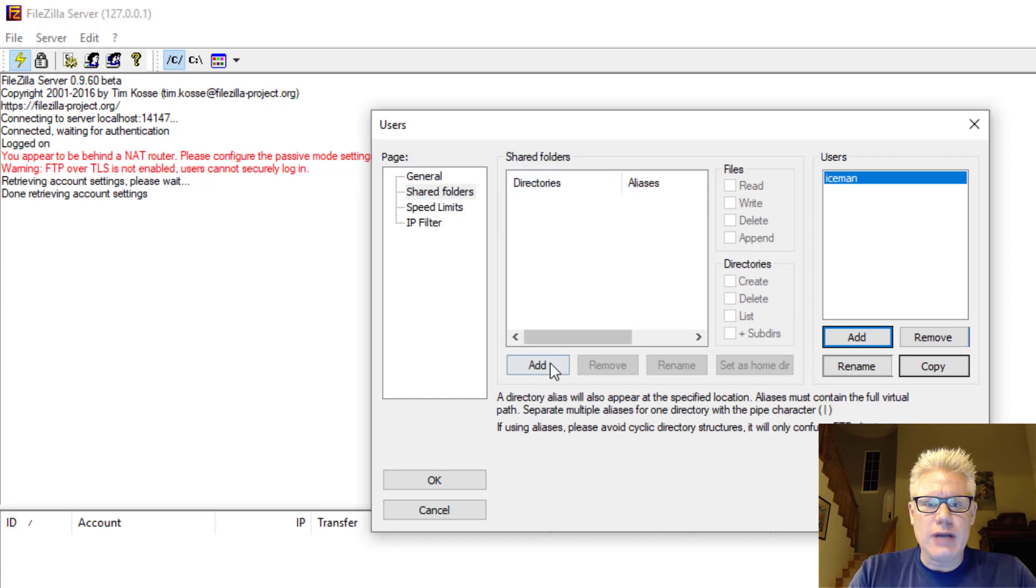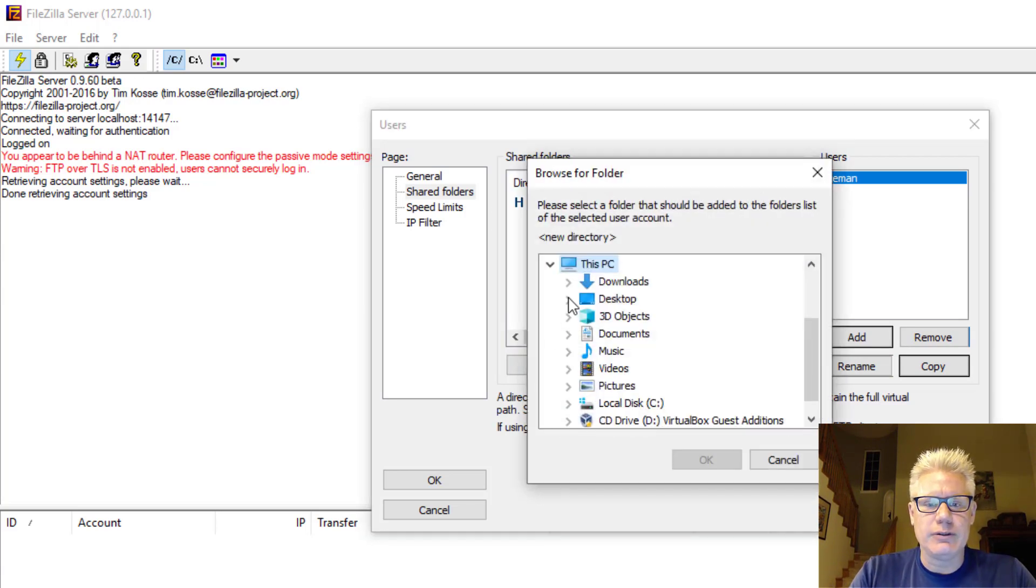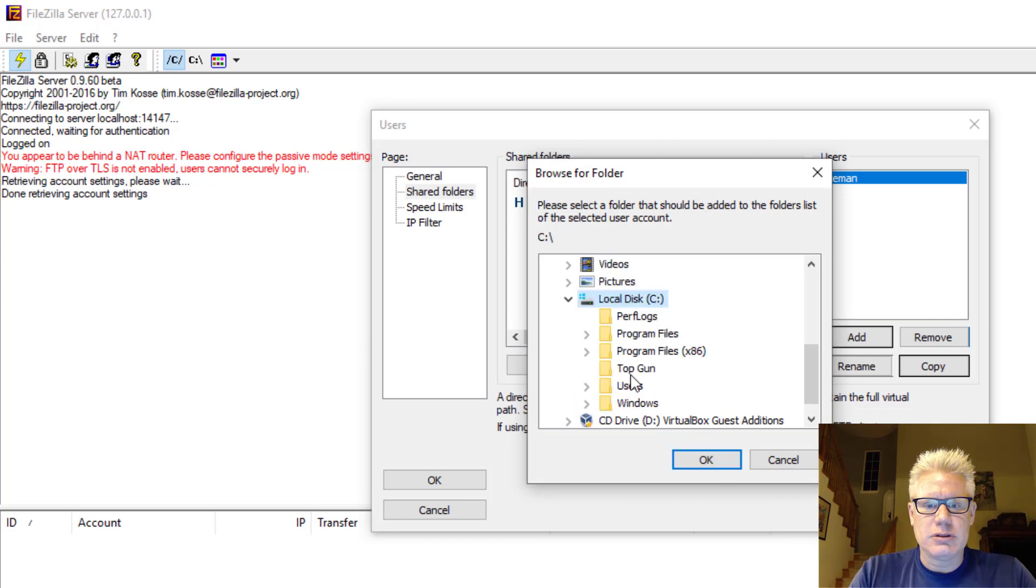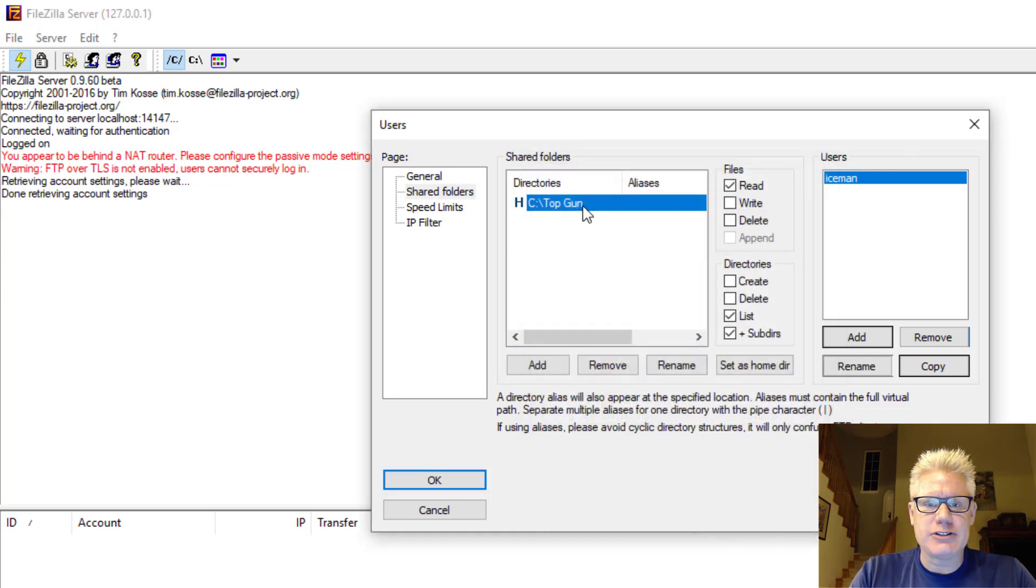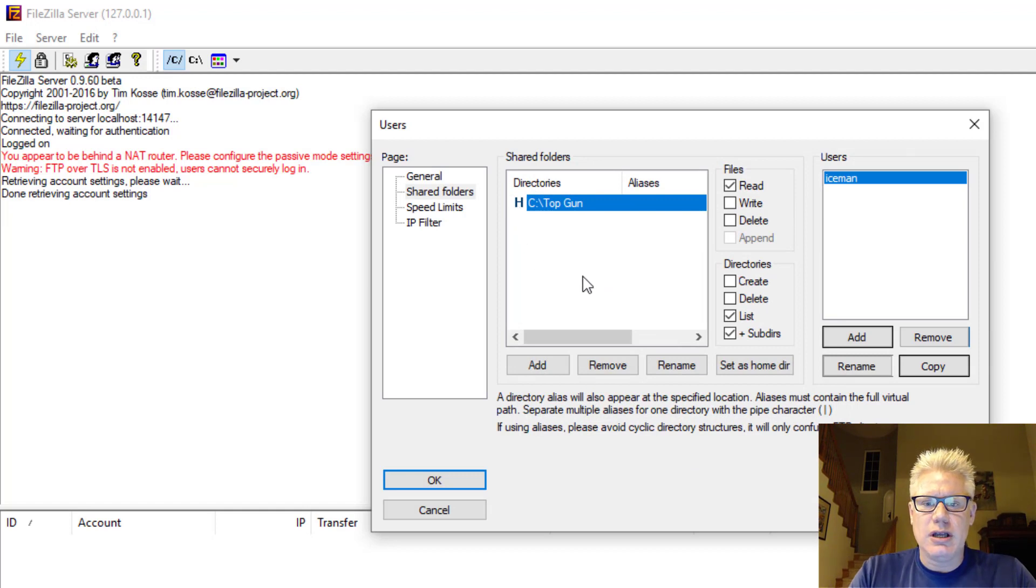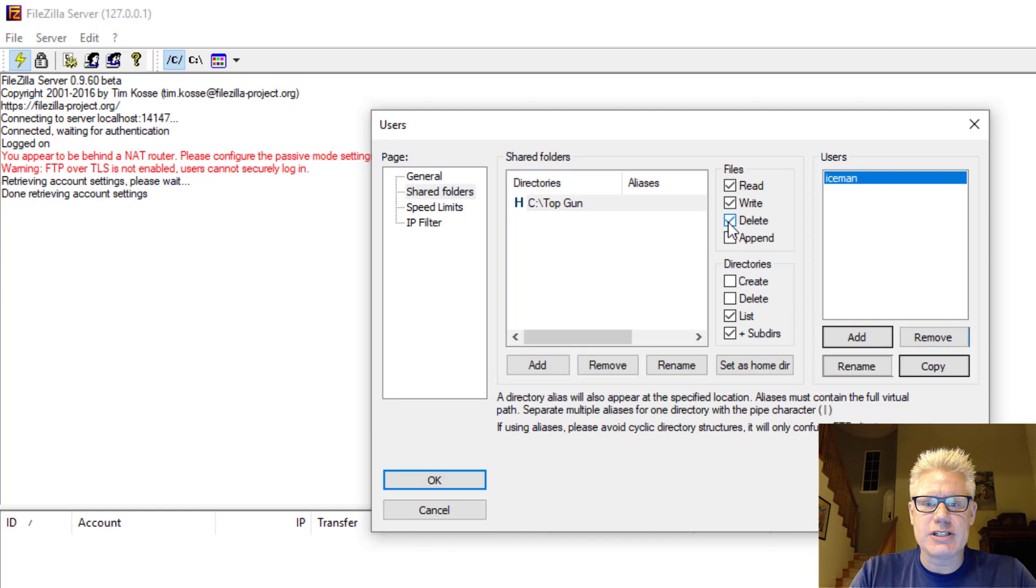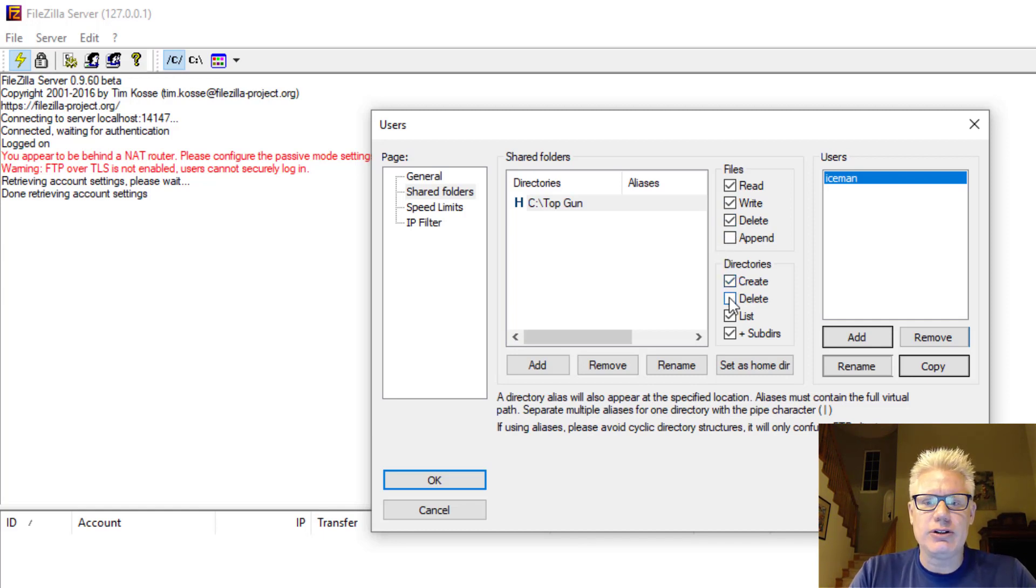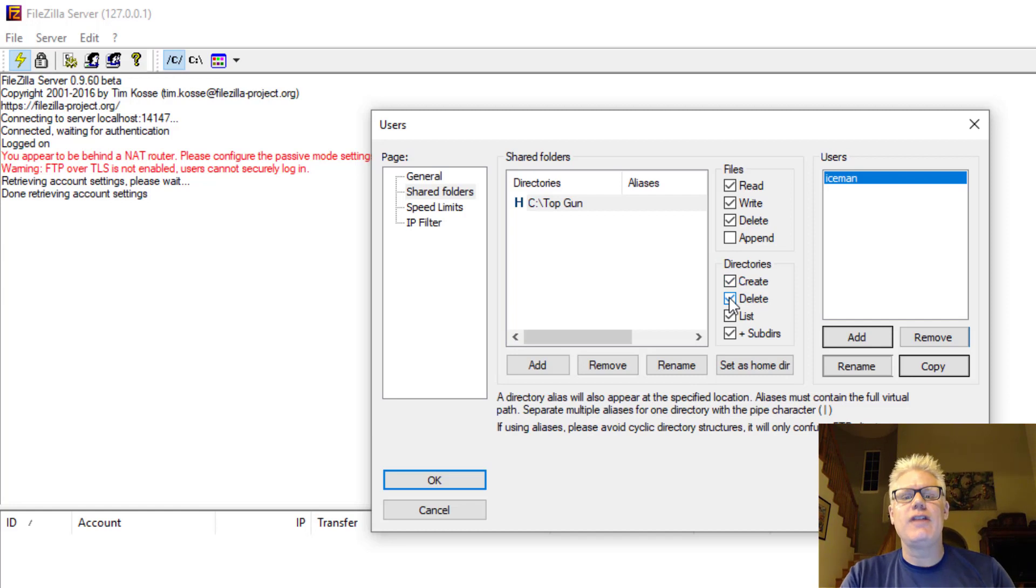I'm going to add the folder we just created, the Top Gun folder. So this is Iceman's home directory. That's the H. And we're also going to give Iceman read, write, delete permissions, anything in that folder, as well as the ability to create or delete directories within that folder.